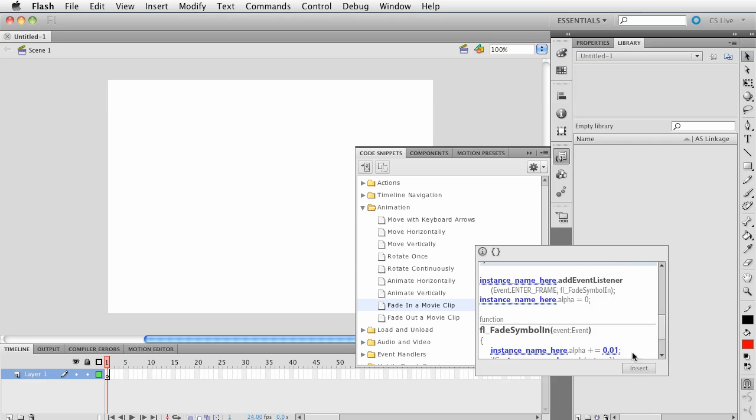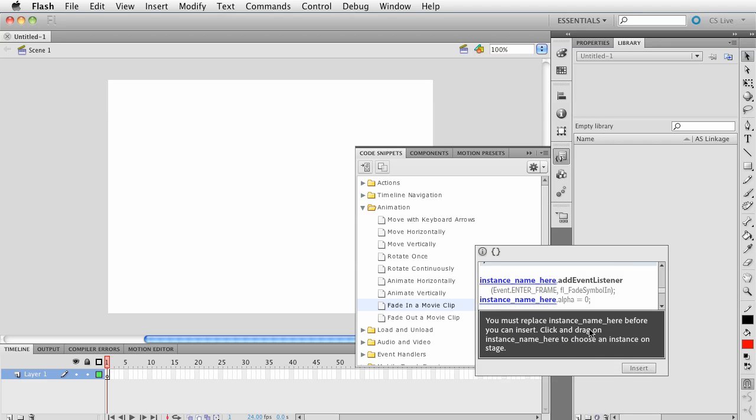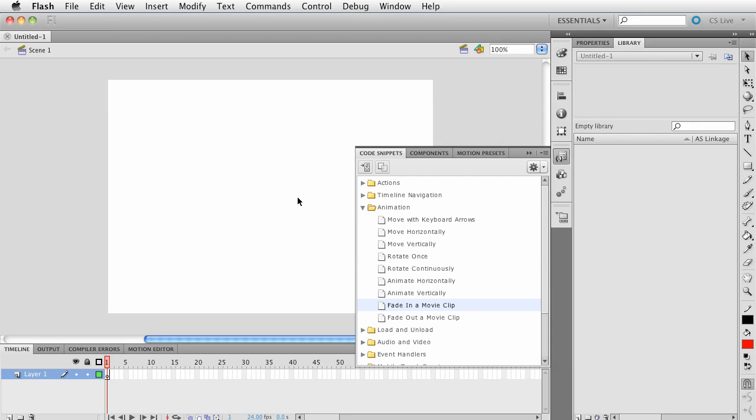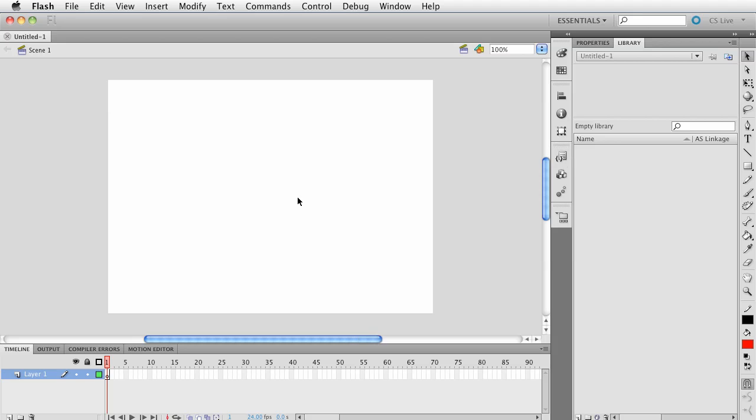If I were to click Insert, it's going to say you need to replace instance name before you can insert. Click and drag to choose an instance. That means it needs to know an object on the stage. Well, I don't have anything on the stage, so let's click over here and click a square.